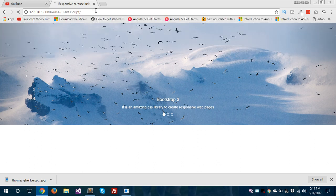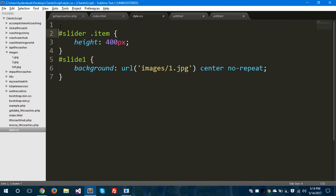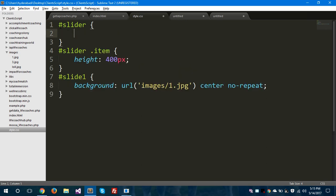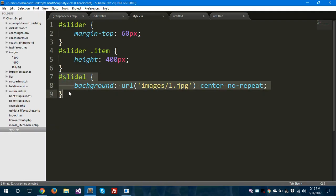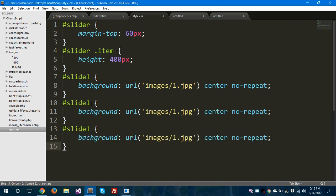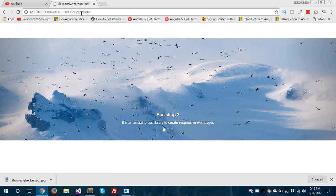Let's give the images to the next items as well. We have given the background image. I will also take the margin-top attribute and save this — I have given a margin of 60 pixels to the entire carousel. We will copy down this id and paste it here, and save it as slide2 for the second item. We will also change the images and save. Let's hit refresh. It is still not working because I forgot something while giving indicators.